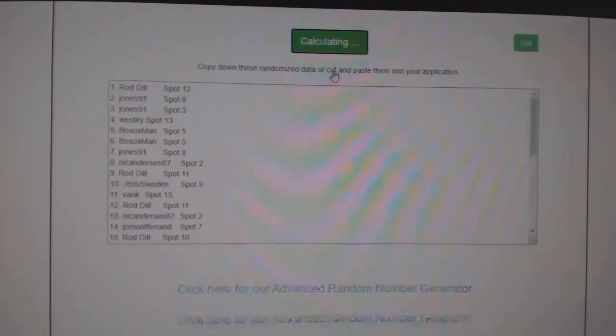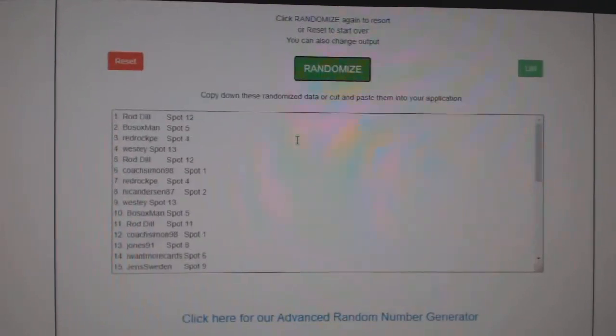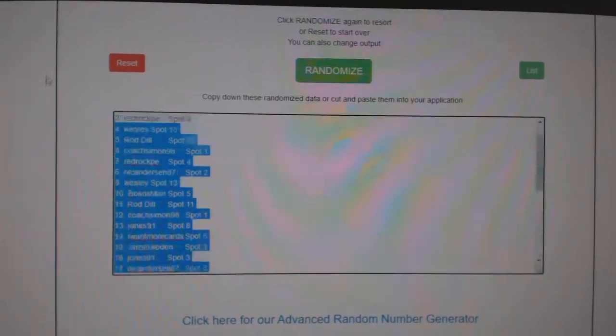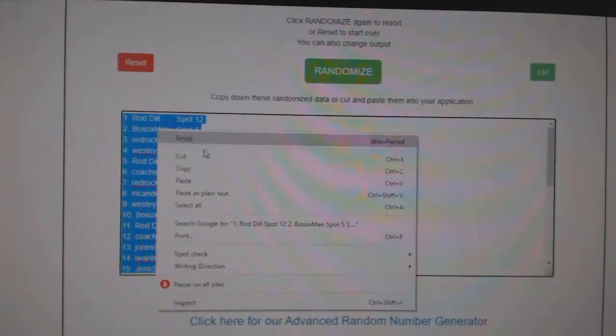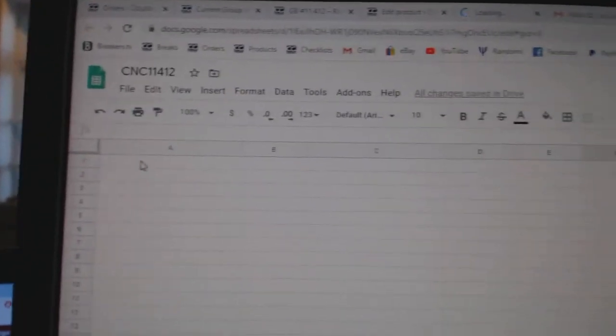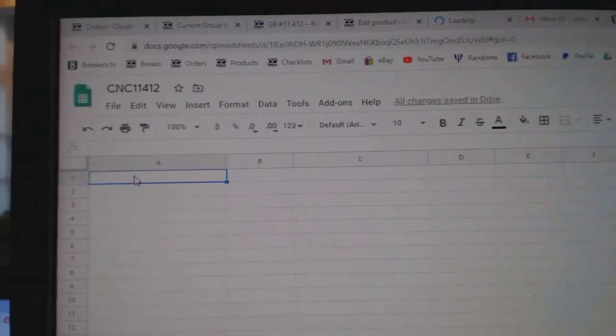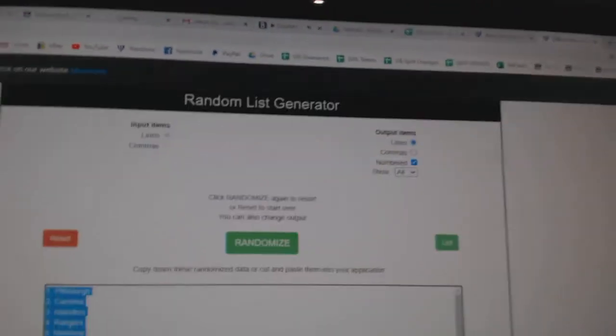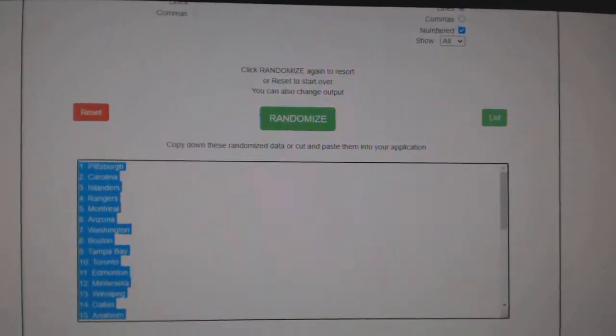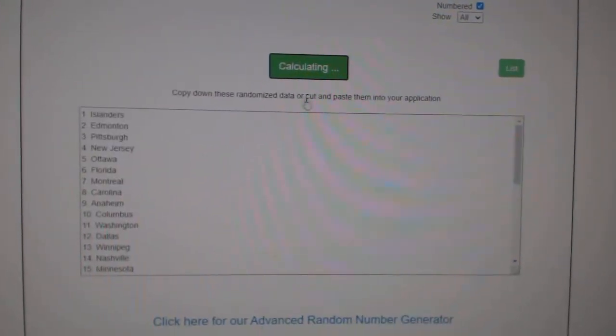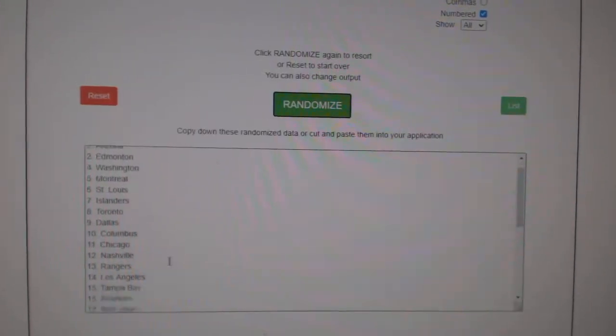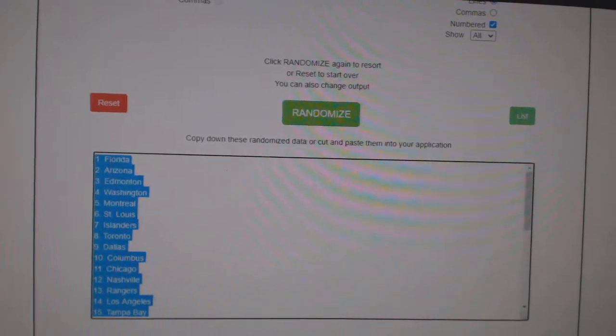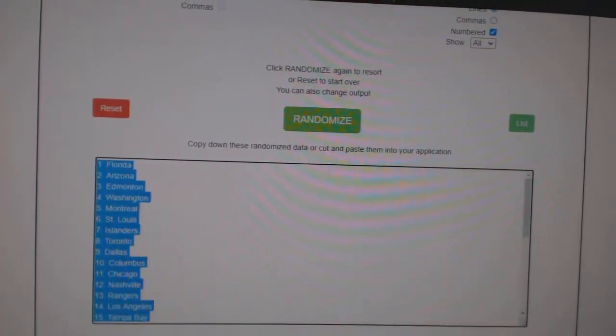One, two, three, copy, paste, and the teams. One, two, three, copy and paste.